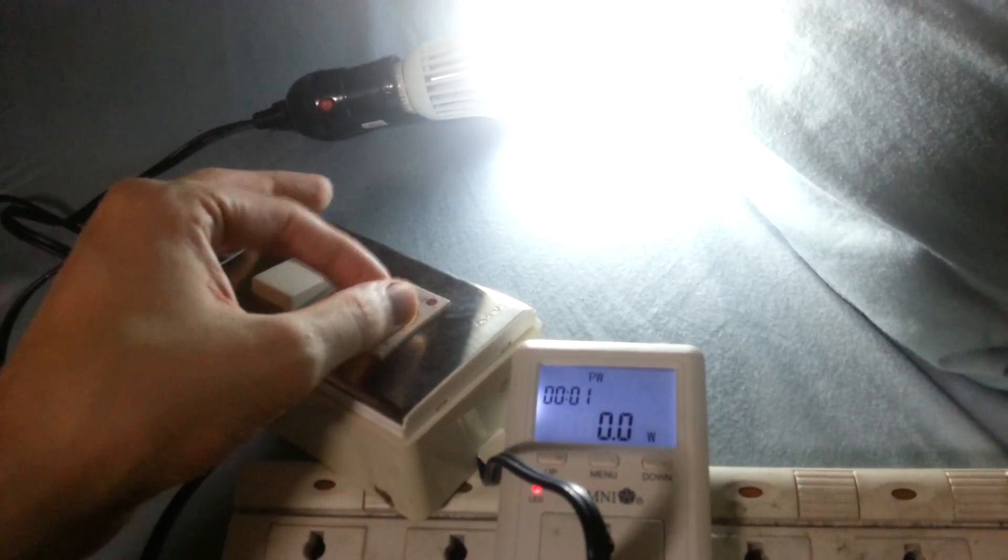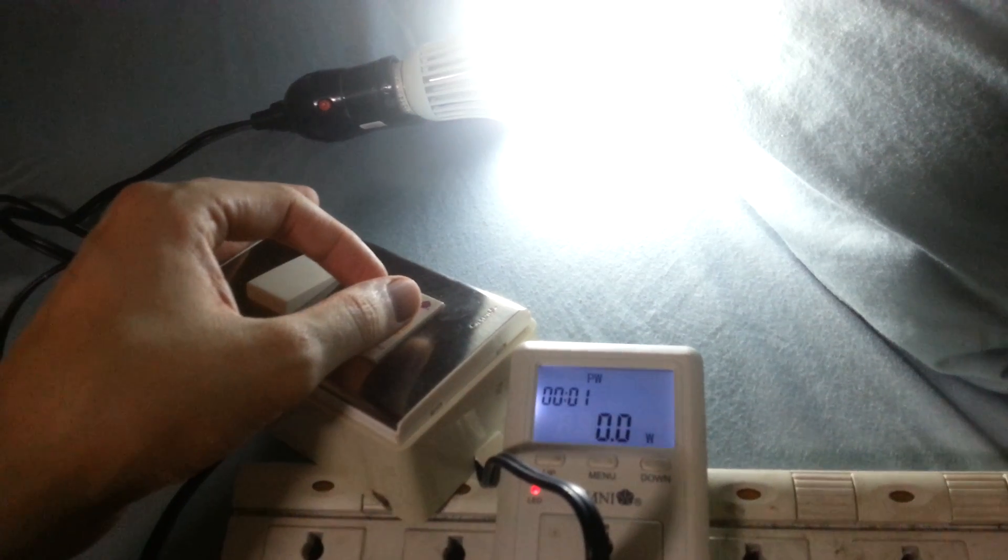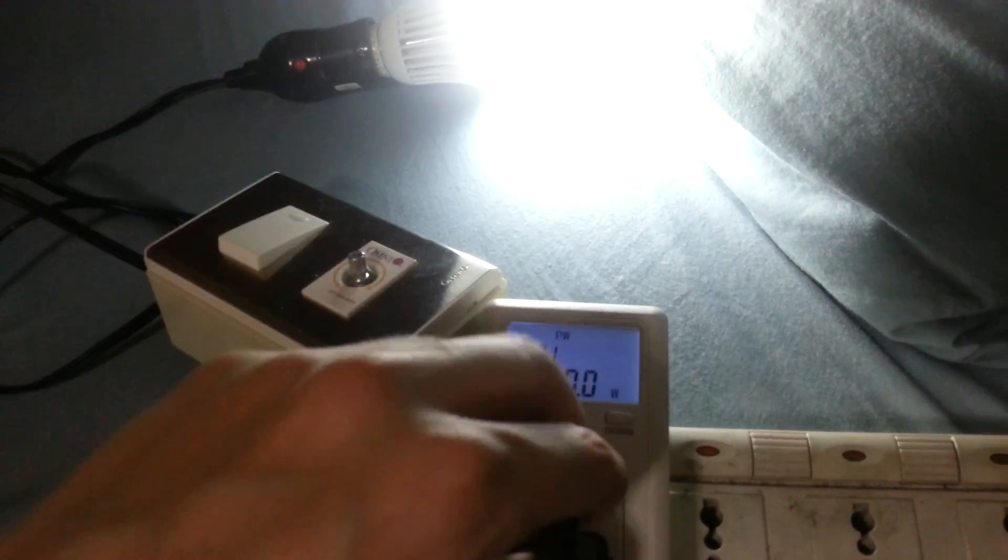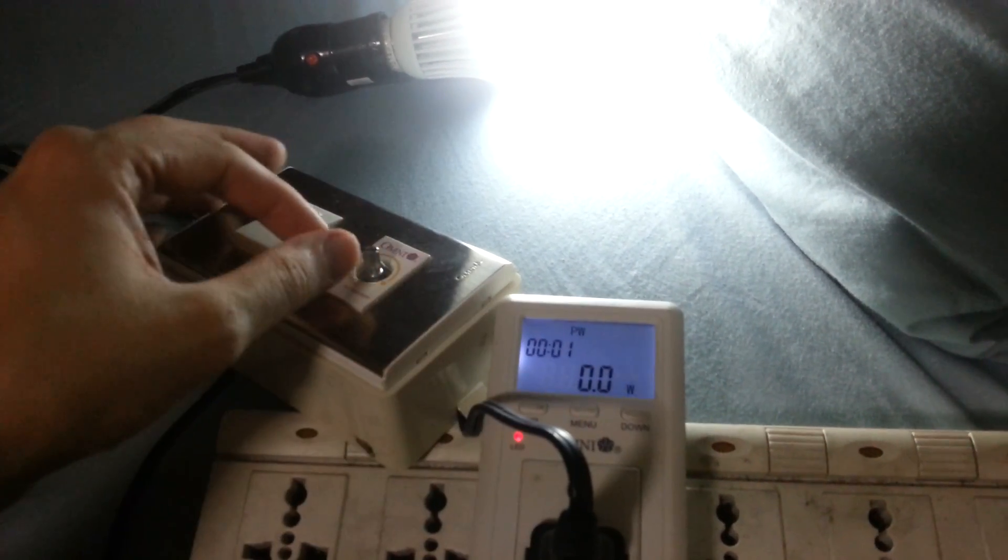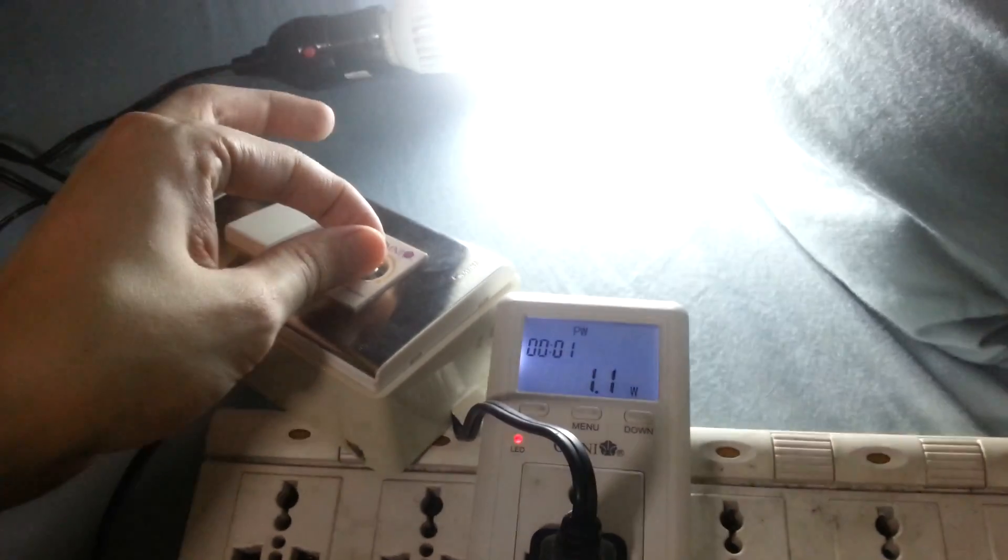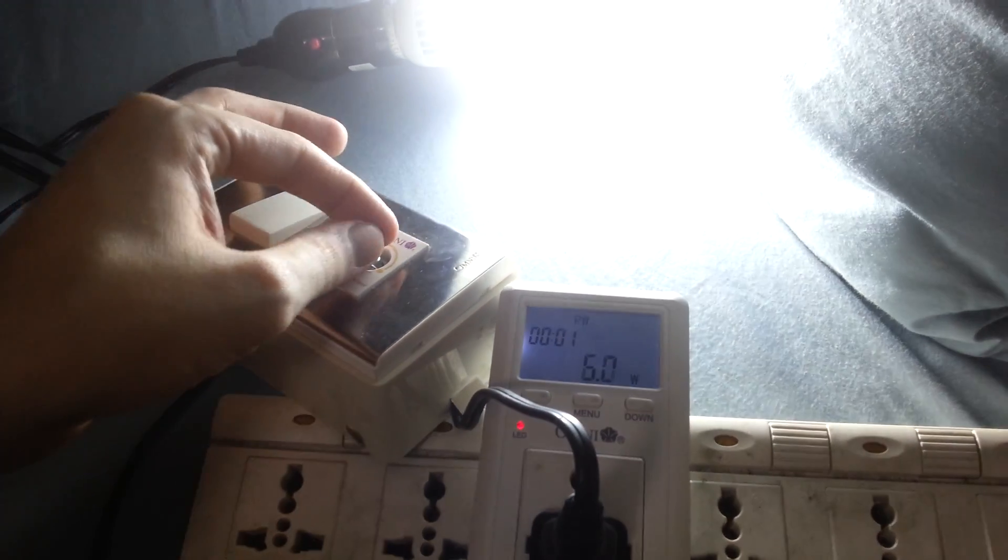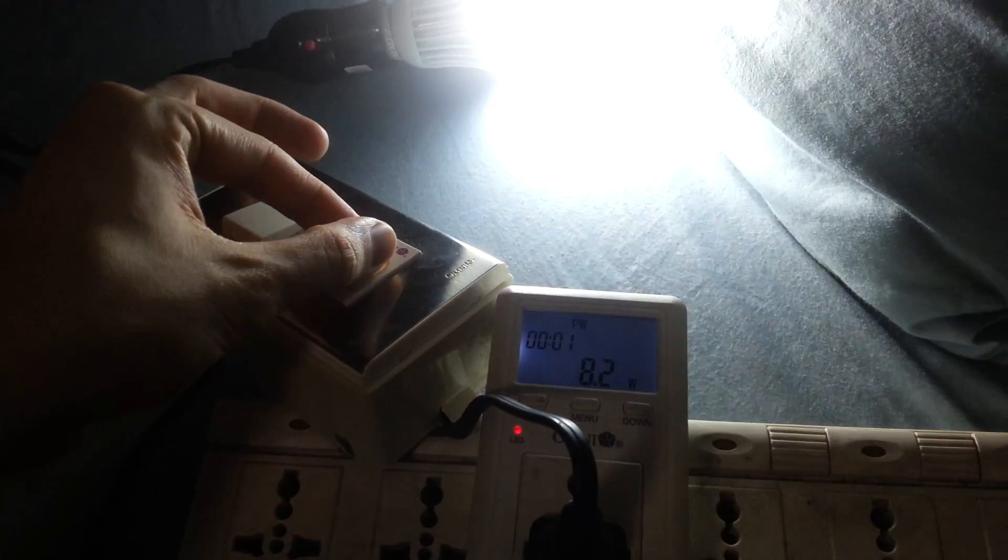So let's put it up a bit. Still nothing. What's going on? Surely that should be enough. Wow. Look how efficient that bulb is.